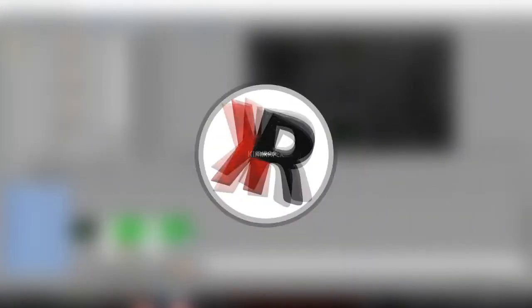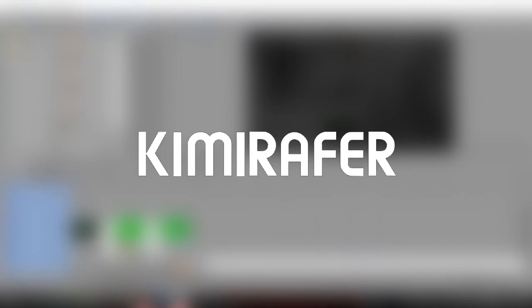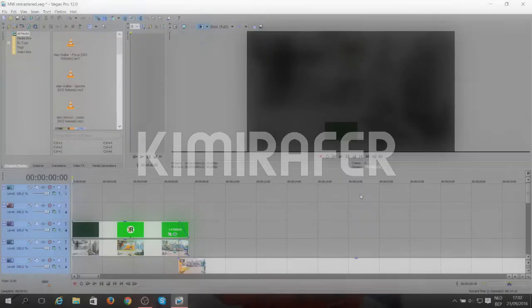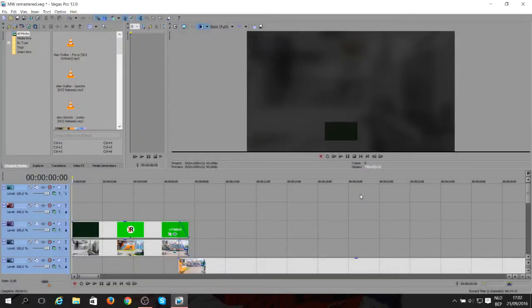Hello guys, it's Kimirafer and today I'm just going to show you a quick thing on Sony Vegas and that's how to have a transparent intro.